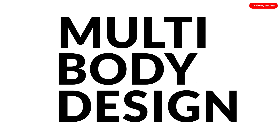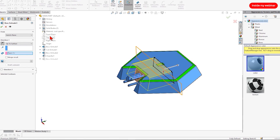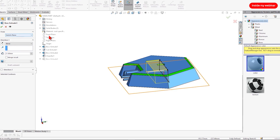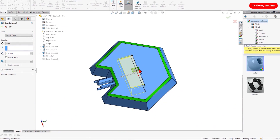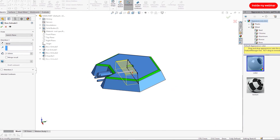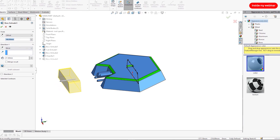Ever tried multi-body design? If not, you're missing out. It can cut out all those time-consuming back and forth measurements between assembly mode and part mode.